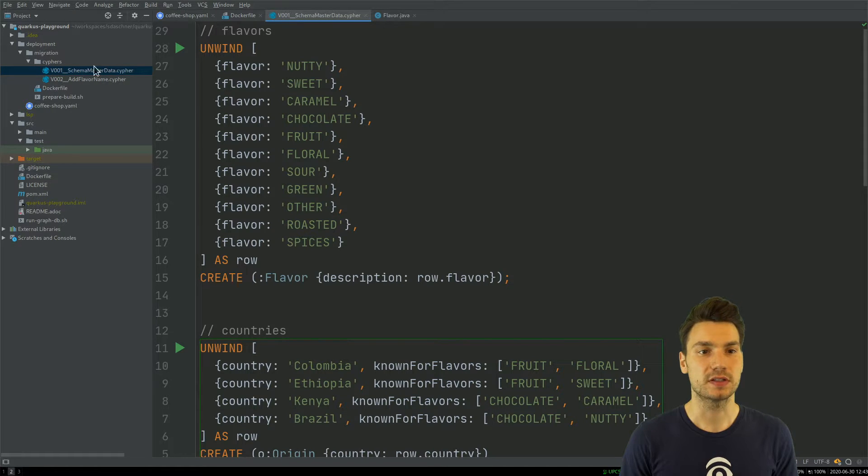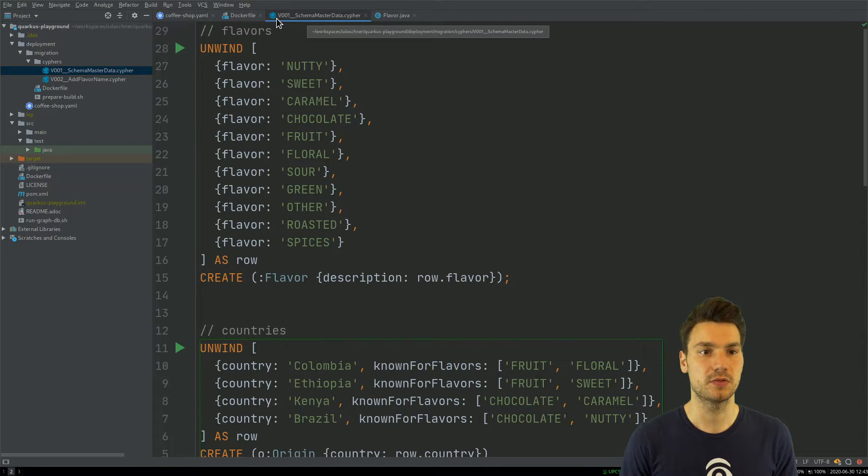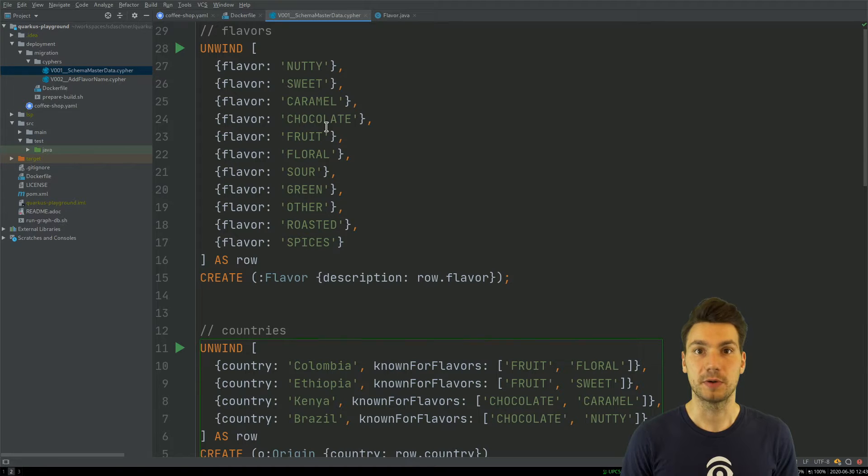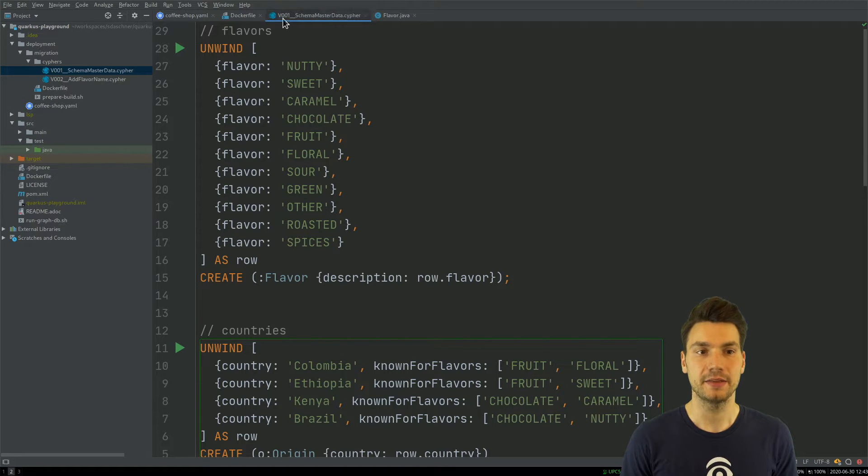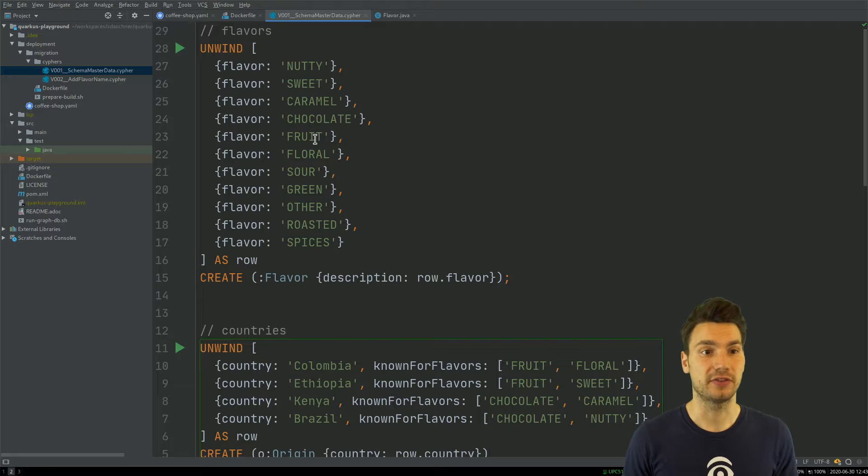That is the base schema that I already applied. This structure has to follow a certain name: a V for version, then these digits followed by two underscores. This version is going to be stored in the graph later on.